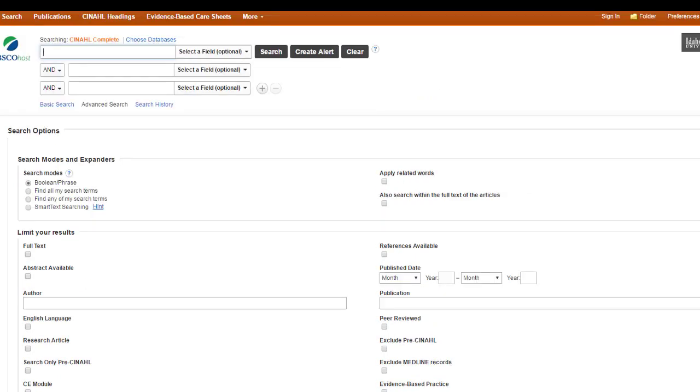Just like with the field searching, the search options are going to vary from database to database. These are the ones that are located in the CINAHL database. And if you want your search to be amazing and specific and not overwhelming, really consider using these options. My general rule of thumb is that I run my search first, see how many results are out there before I start applying any of these options.